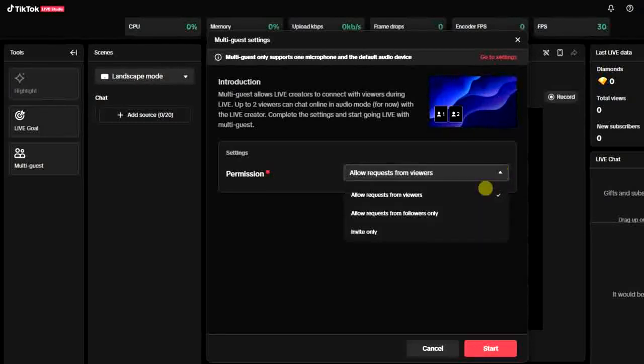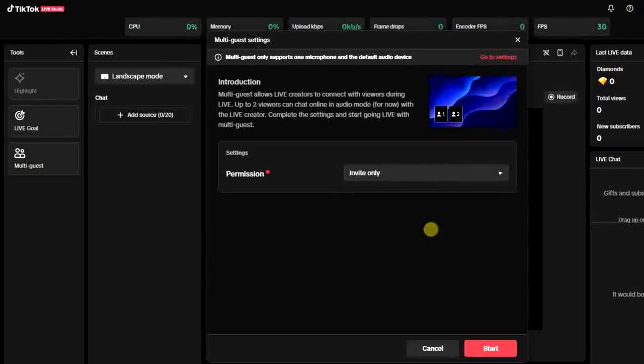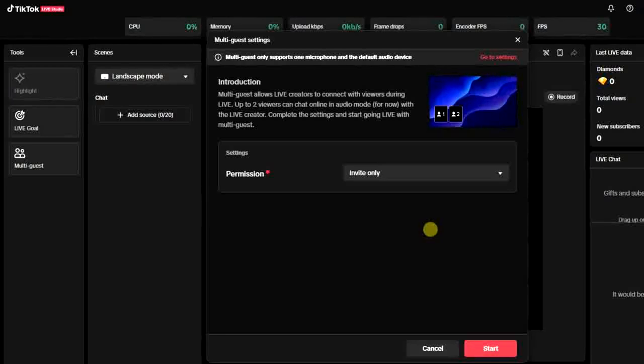You get these other permissions, so select the invite only option. Once that is selected, only people who you invite to go live with you are going to go live with you.